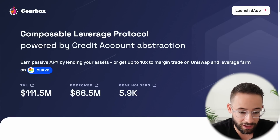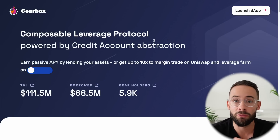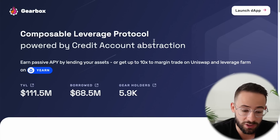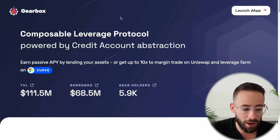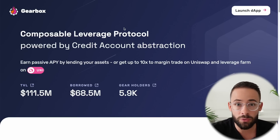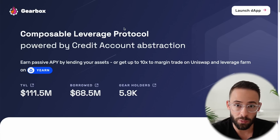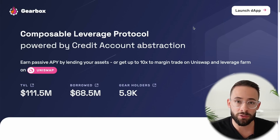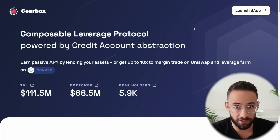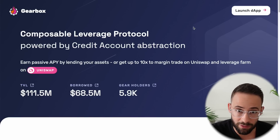Gearbox Finance is a DeFi application that allows you to access leverage to increase your capital efficiency for doing things like farming airdrops, yield farming different DeFi protocols, increasing your Ethereum staking yield, and you can even use it to access leverage to trade on decentralized exchanges like Uniswap. In this video I'm going to walk you through step by step how you can use Gearbox Finance to access that leverage. This video is sponsored by Gearbox Finance, though I was already planning on using this to leverage up my airdrop farming activities.